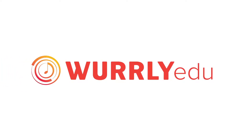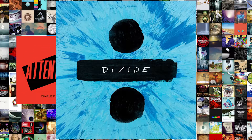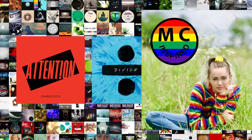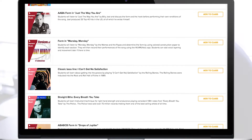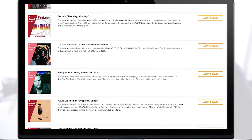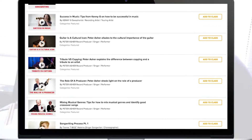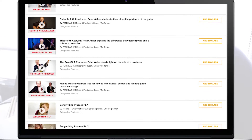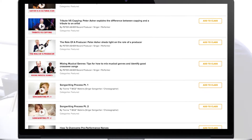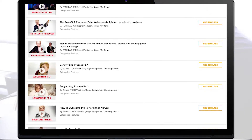Welcome to Whirly-EDU, where we use music icons as the gateway to learning. Whirly-EDU gives you access to thousands of lesson plans, songs, suggested assignments, and video tips by Grammy Award-winning artists.